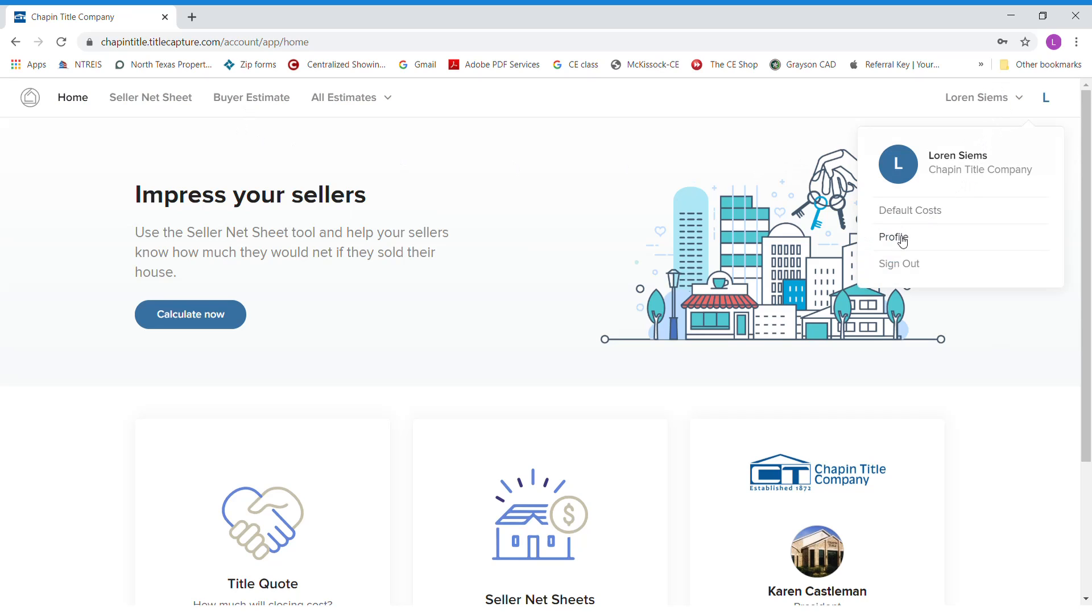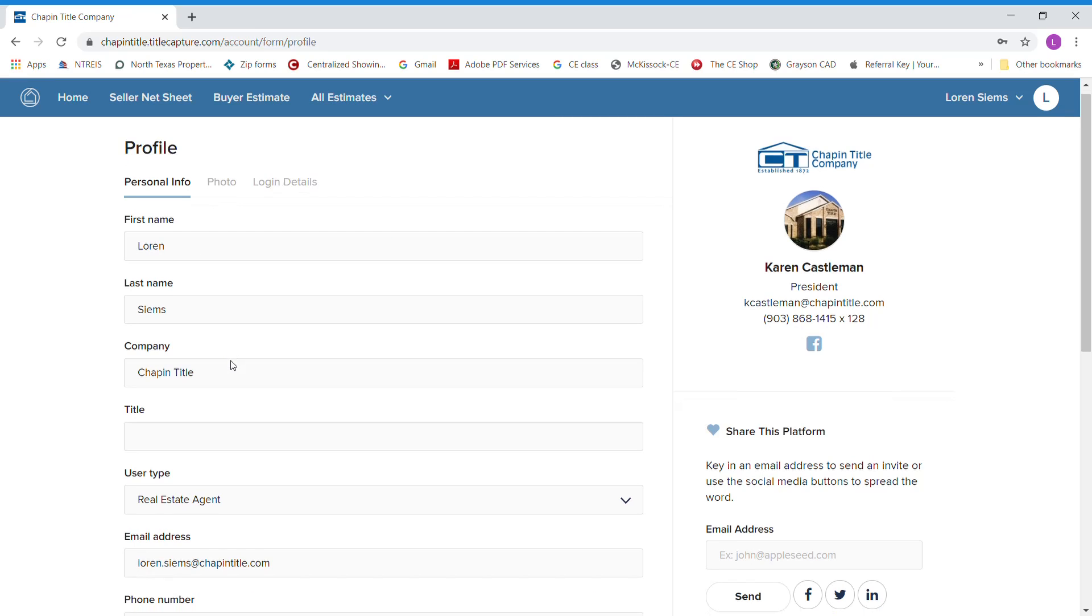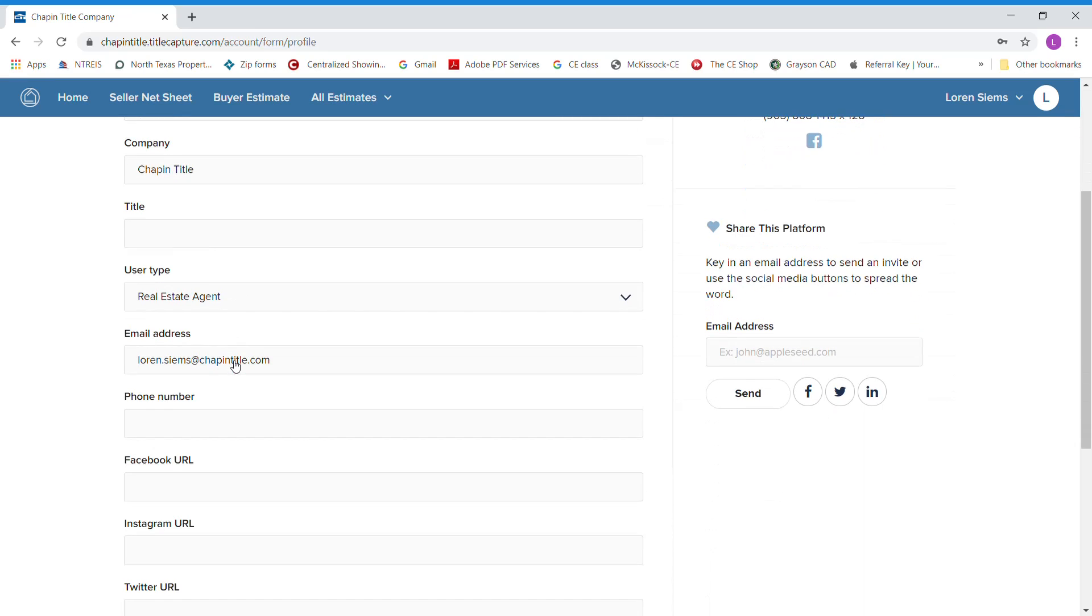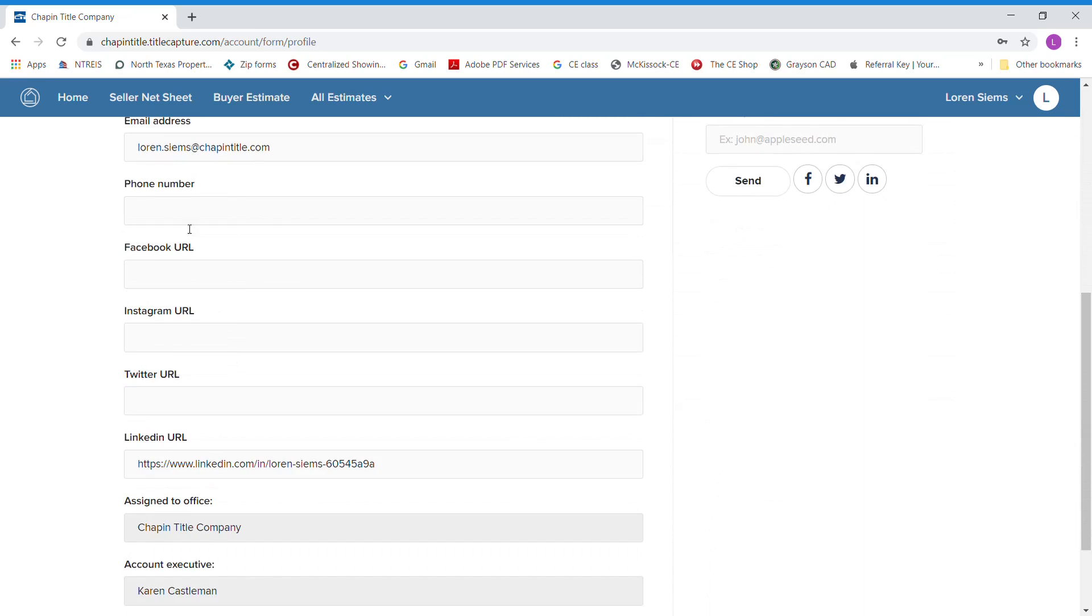Here you'll be able to upload your profile. You'll have your first name and last name, who you work for already in there because you filled that out when you logged in. You can put your phone number in here.